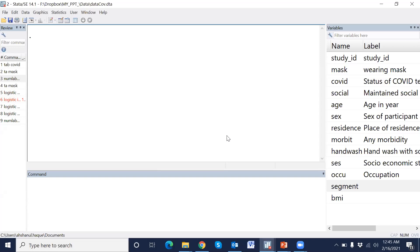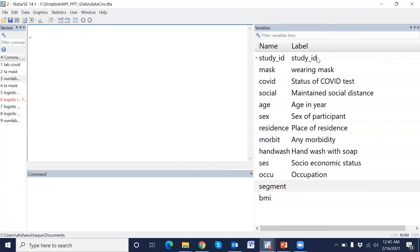This is the Stata software. And this is the example data. For example: study ID, wearing mask, COVID positive or negative, maintained social distance, air safe, place of residence, any morbidity, hand wash, socio-economic status, occupation, and segment — this is the cluster variable in this data set. And this is the respondent BMI.